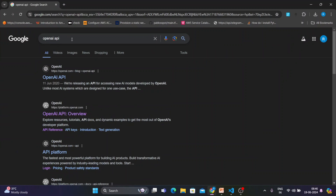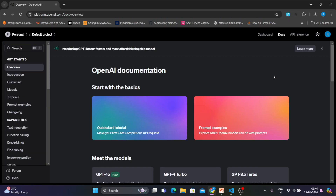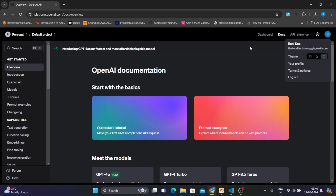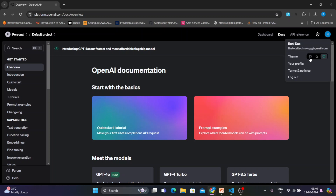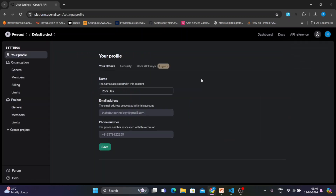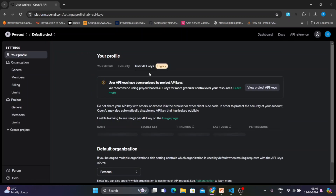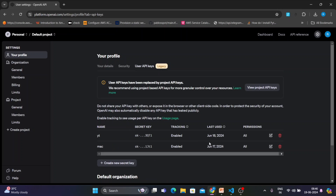First thing first: open your browser, search for 'OpenAI API', and you'll get the OpenAI API overview link. You have to sign up — since I'm already signed up, I can go here, click on my name and then my profile. Under 'User API Keys', all my API keys are created here.